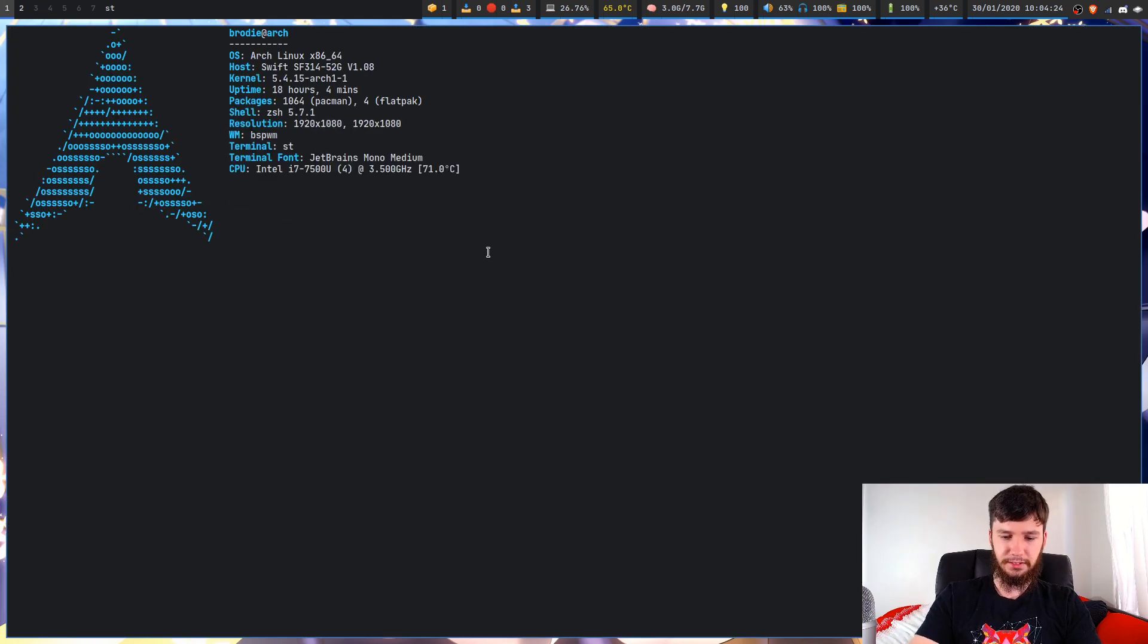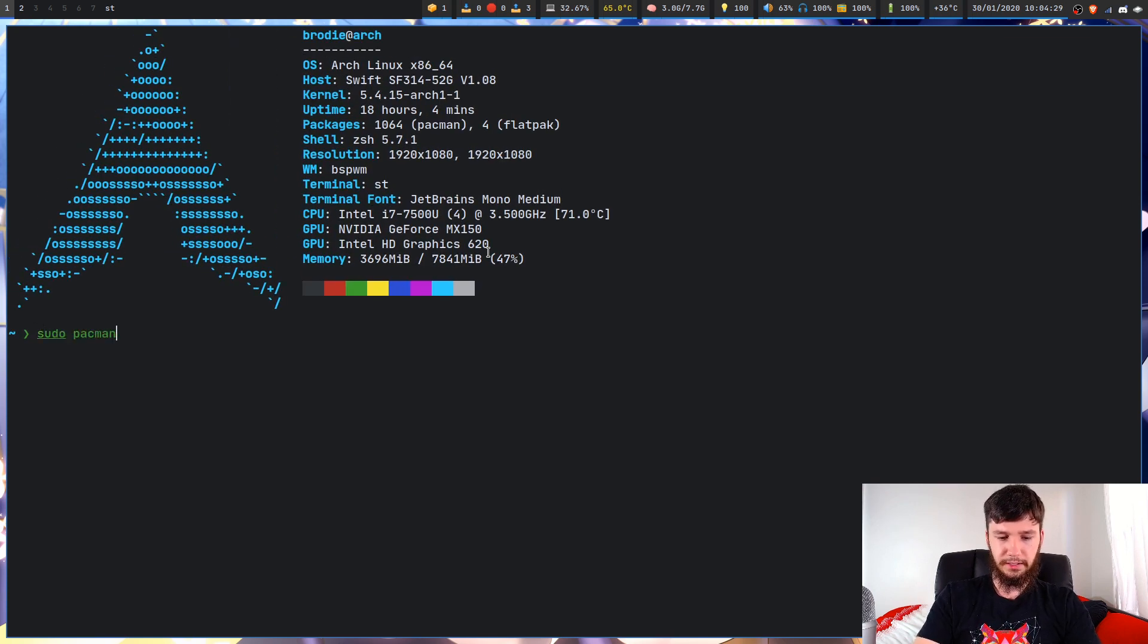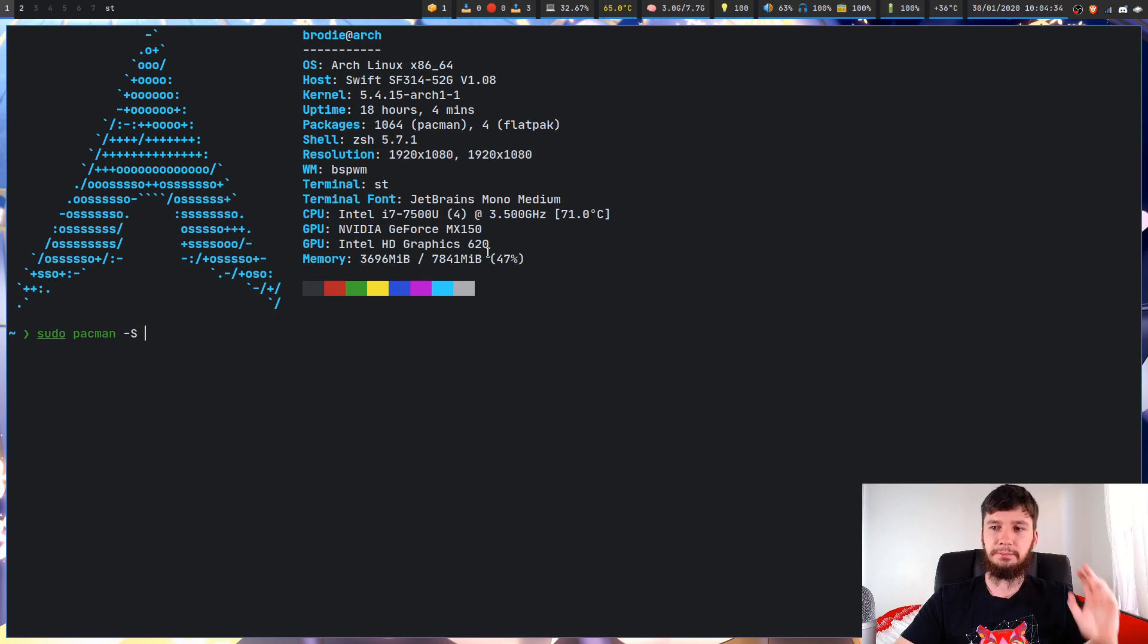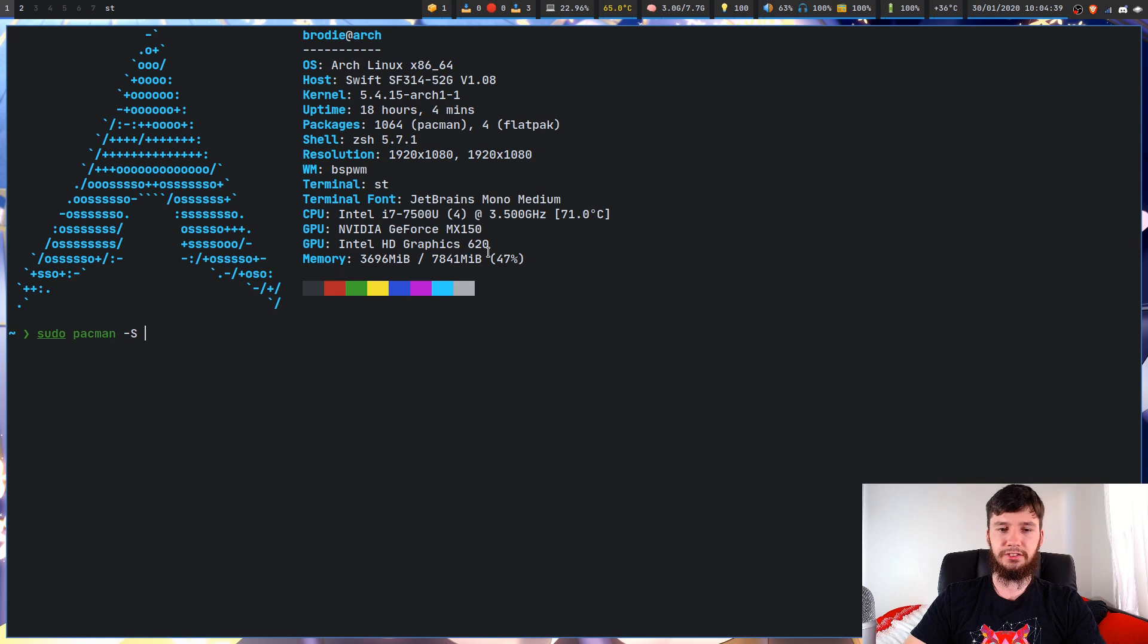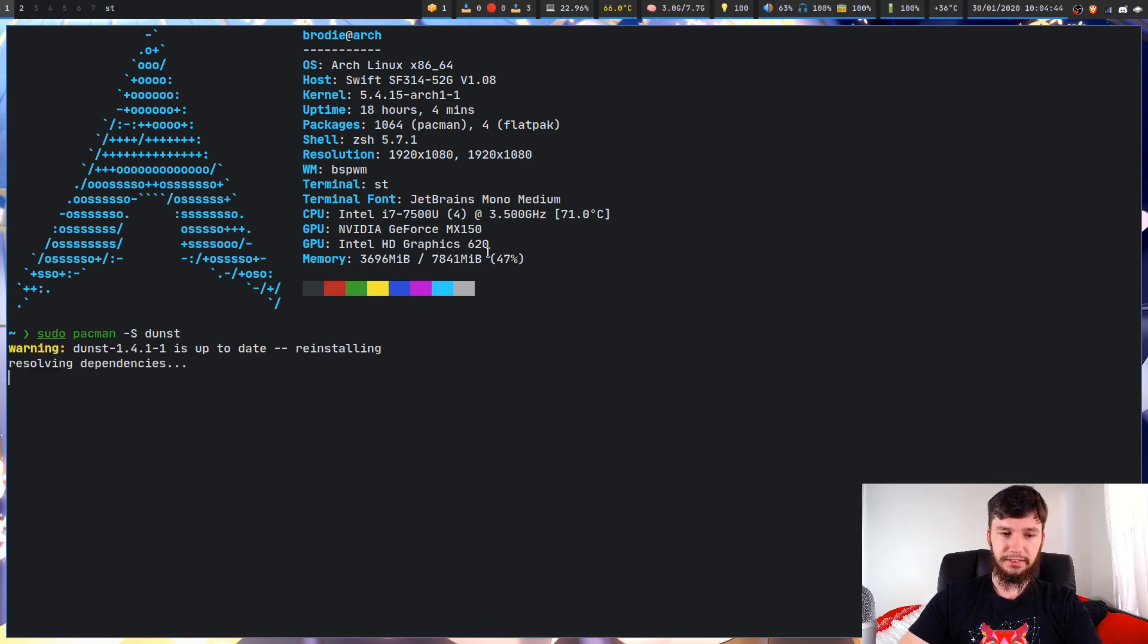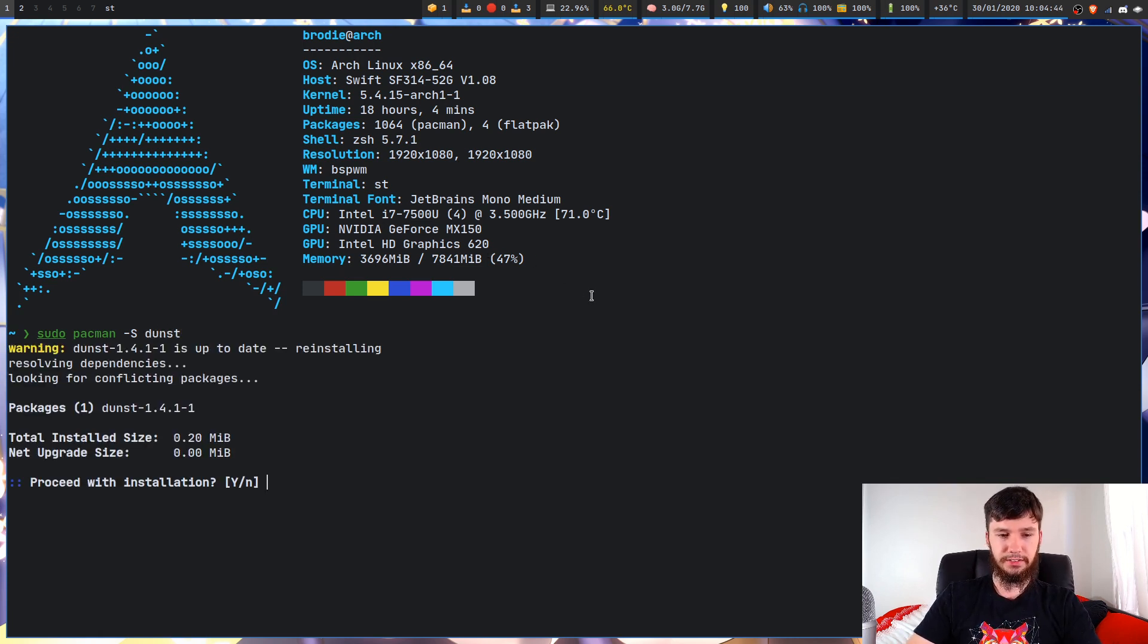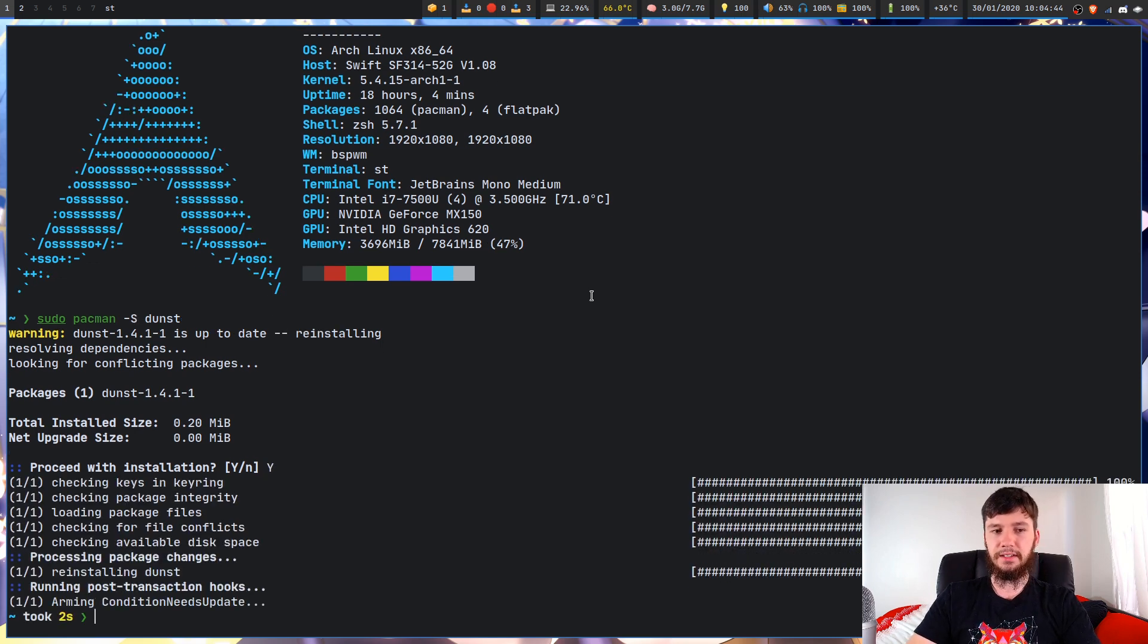To install that, it's the same way with every other program. So sudo pacman -S. If you're on something else like Ubuntu, you're going to use that package manager, but because I'm on an Arch based distro, I'm going to use pacman. So just install Dunst.